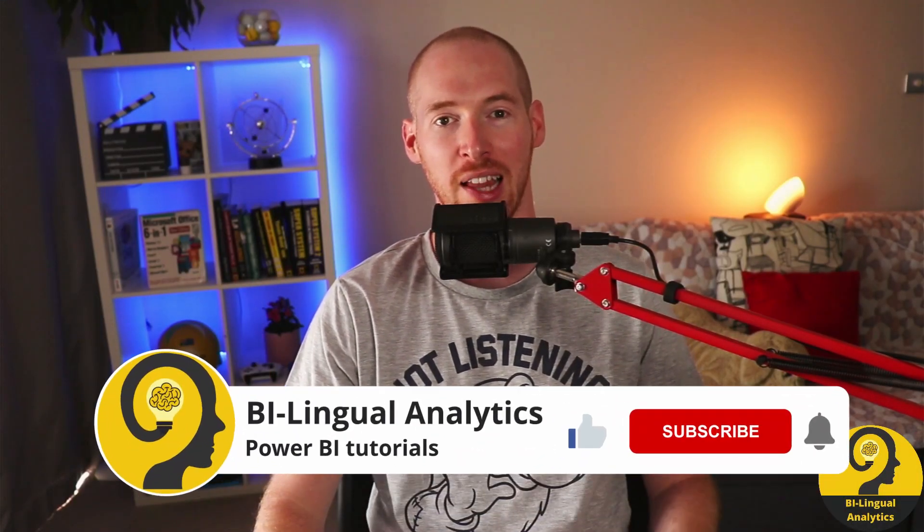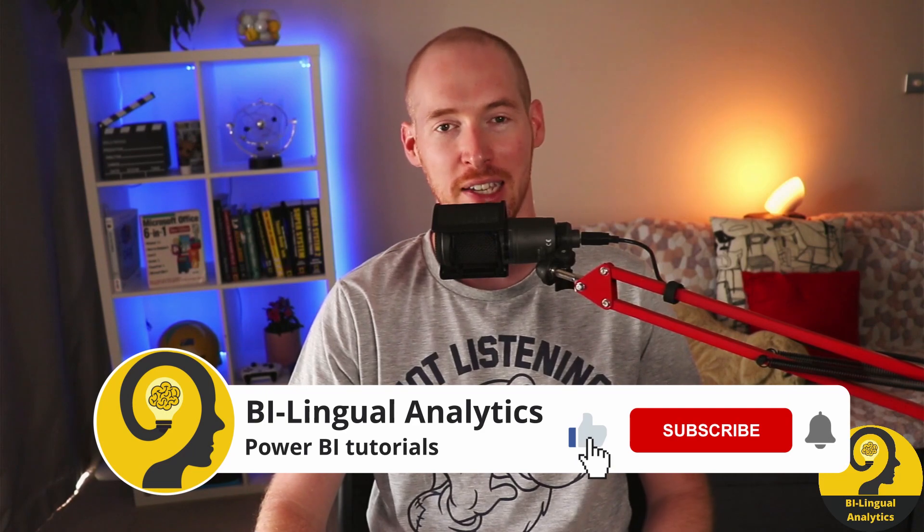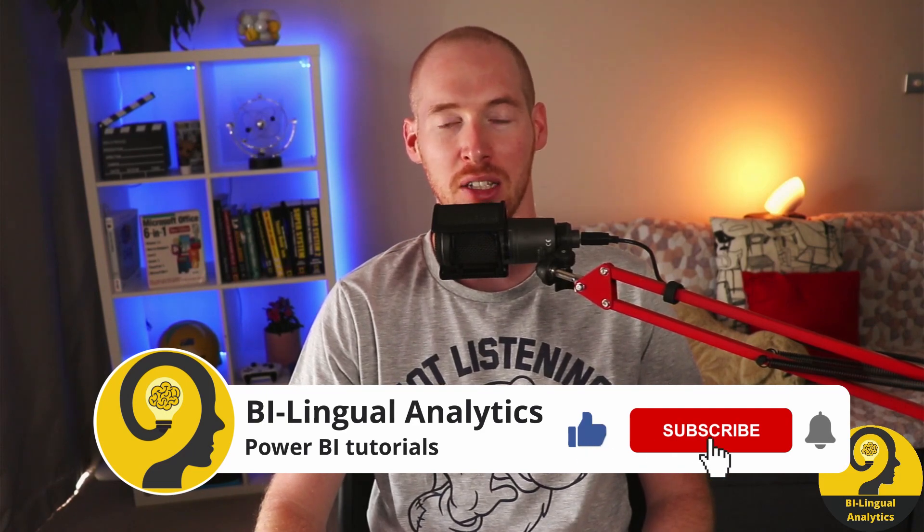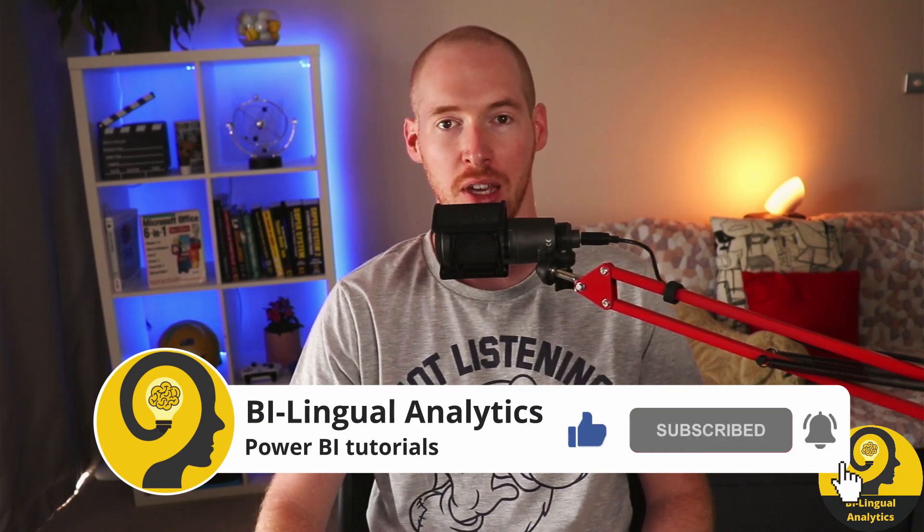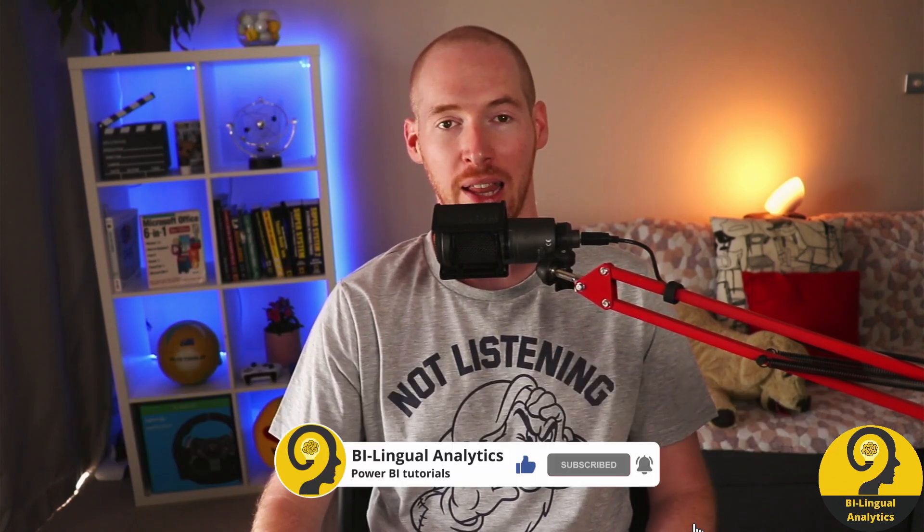But before we jump into this, make sure to like this video and hit the subscribe button so you never miss a new episode. Clicking on the bell icon also helps a lot.